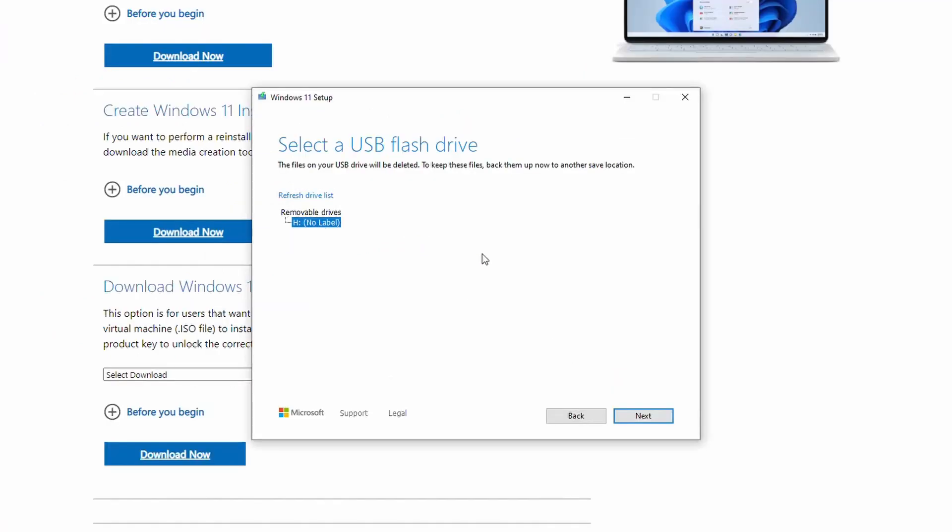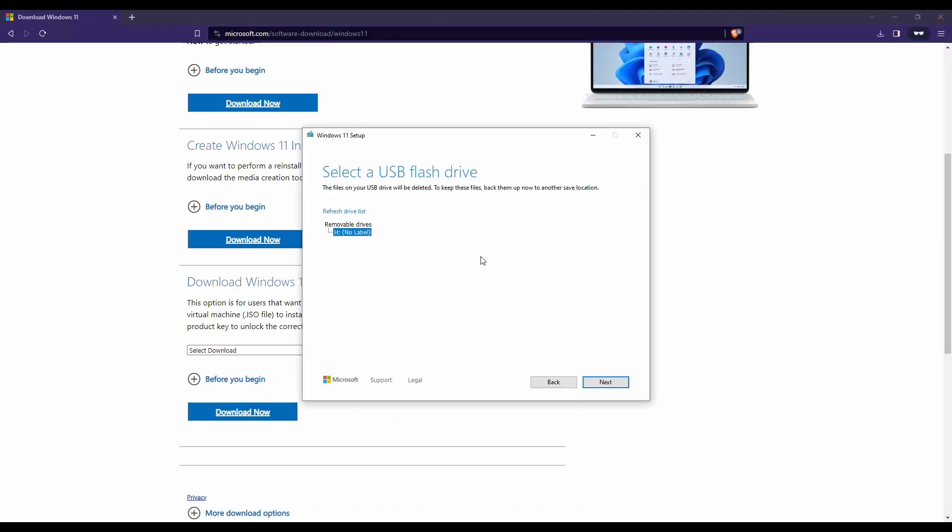It's going to be our H drive because that's the letter that was assigned to the thumb drive when it was plugged in. Make sure it's a drive that you're not going to need because it will format that USB drive and that data will be unrecoverable. Click on that and hit next.